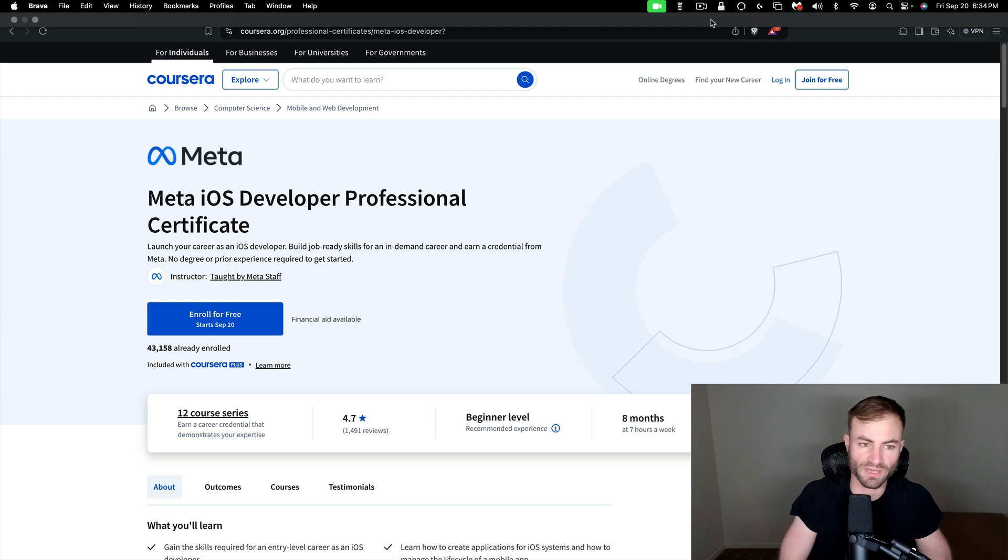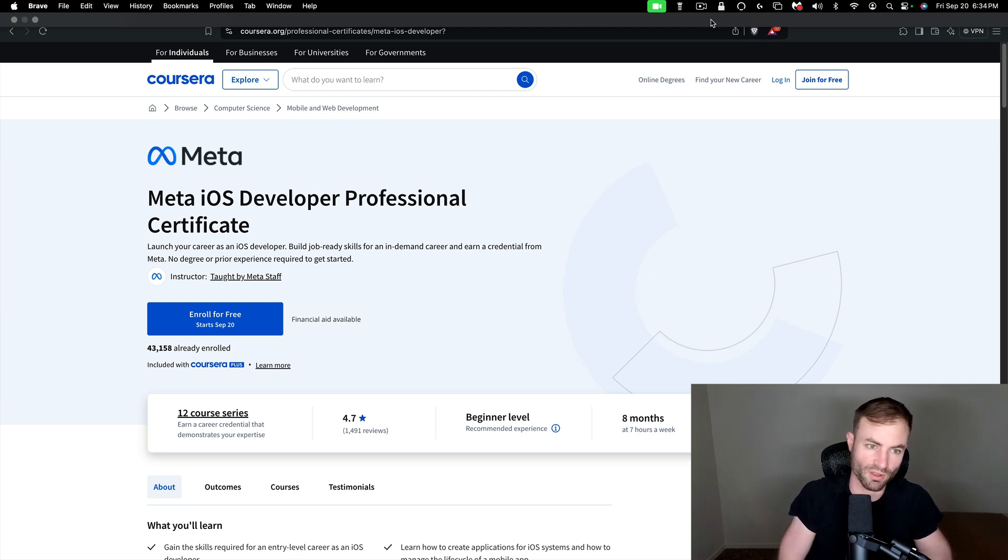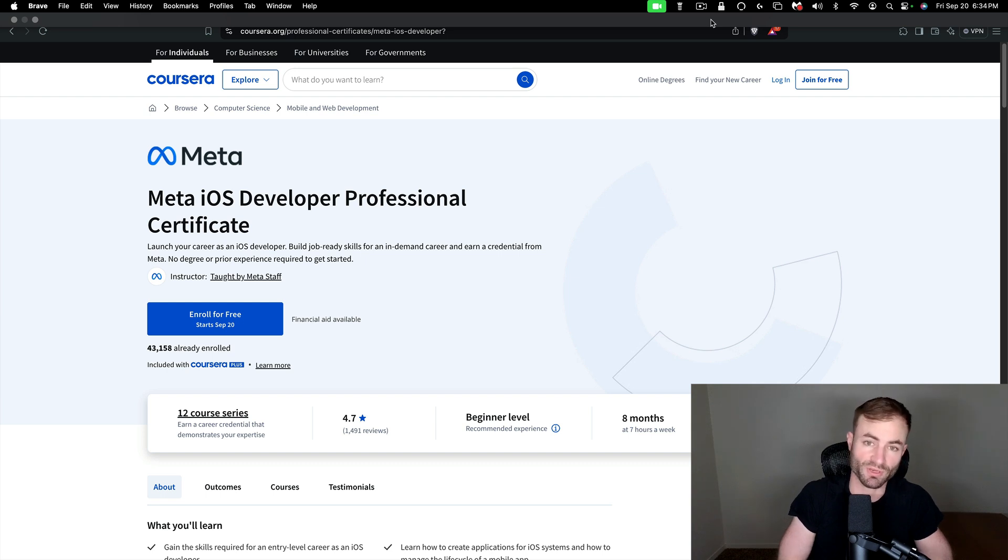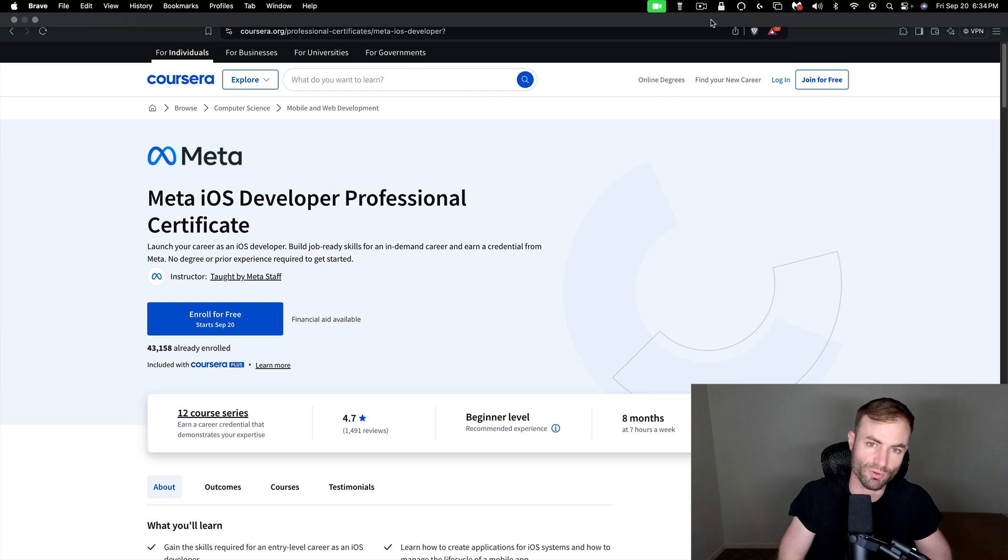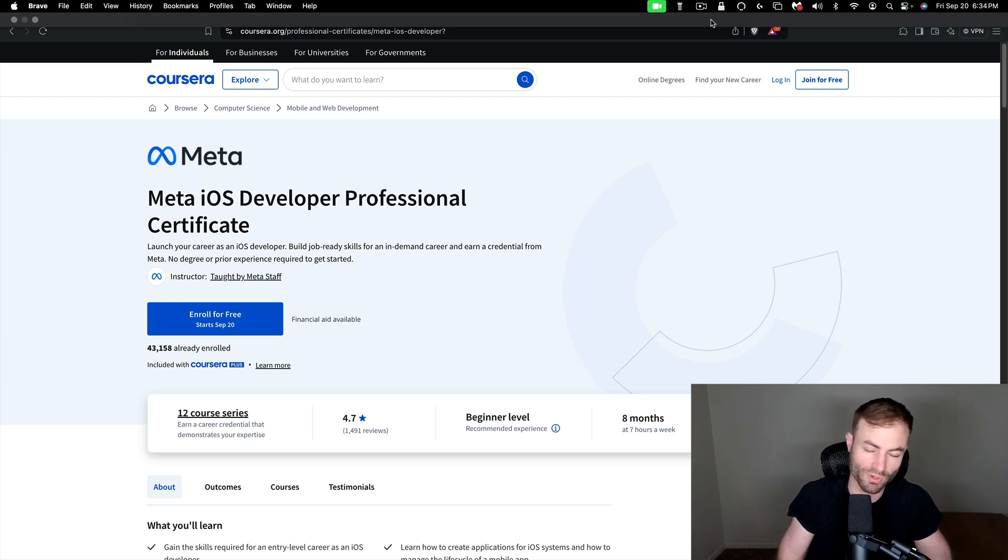Meta and Coursera, they kind of have this partnership. There's a lot of great meta courses on Coursera. And they are some of the best courses that you can take on Coursera. Like I said, there's a subcategory of Coursera, they have a pretty deep partnership. And all the courses are extremely high quality.